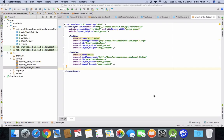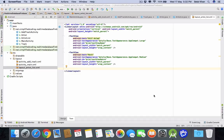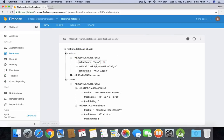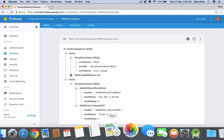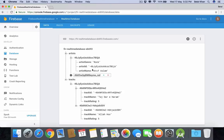Hello guys, welcome to Simplified Coding again and we are learning about Firebase real-time database. So in the last video, we related two nodes together using the ID as you can see on the database. This artist has these two tracks. So in this video, we will fetch these tracks in the Android site.